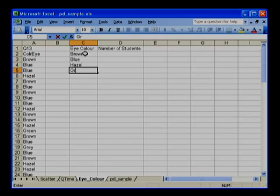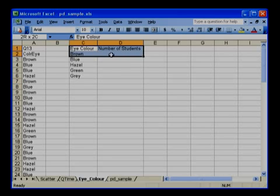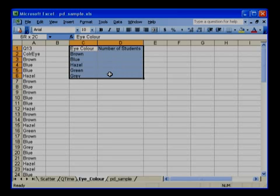To make your summary table look more attractive, we can place a border around the table. To do this, hold down the left mouse button and drag it across your summary table, selecting all the headings and cells that will eventually hold data.